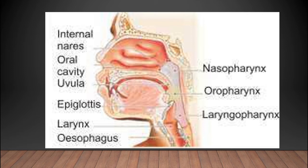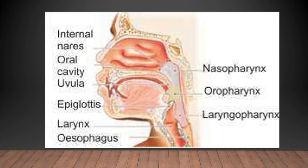Then there comes the larynx, which is part of the lower respiratory tract. The larynx starts from the pharynx and ends at the trachea. It is composed of muscles and cartilage. One of the major and important cartilages in the larynx is the epiglottis. The epiglottis is in an upright position during respiration, allowing air to enter the larynx easily.